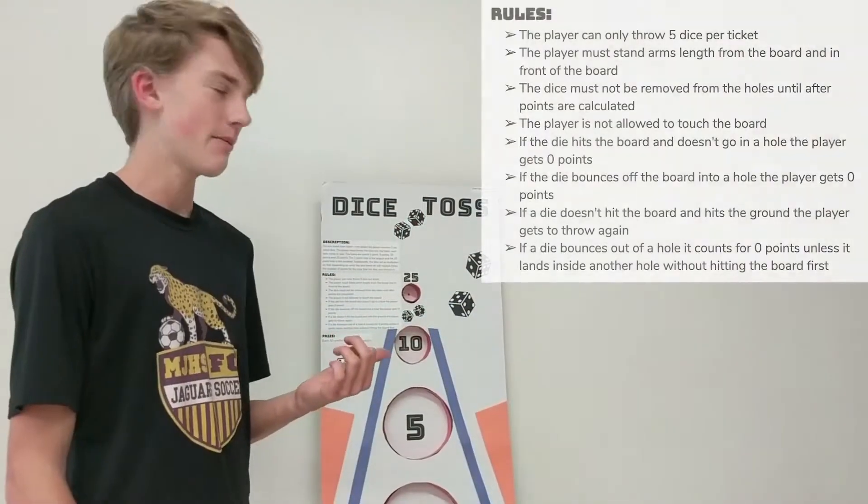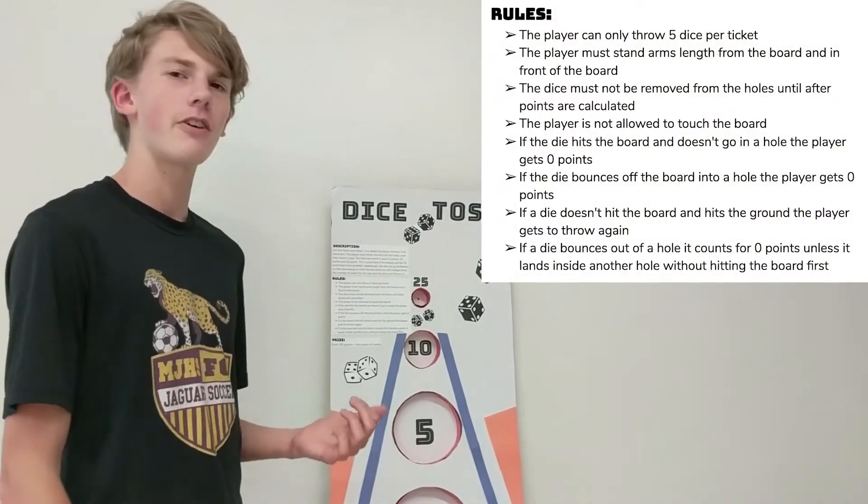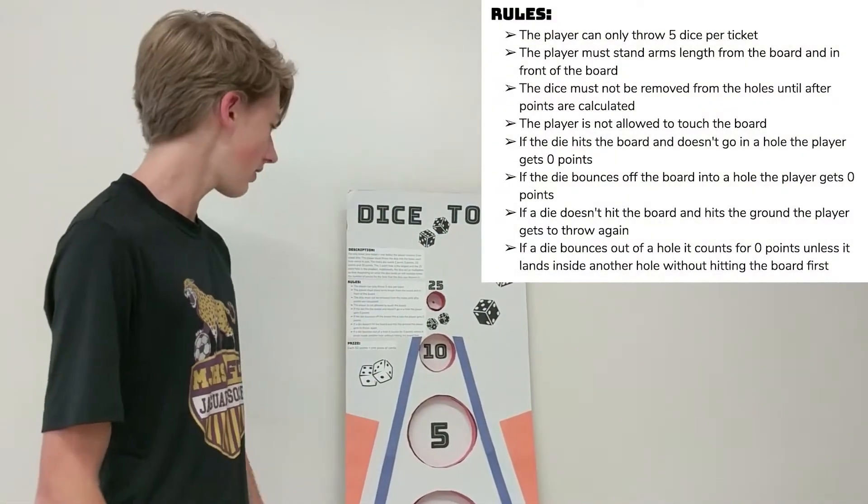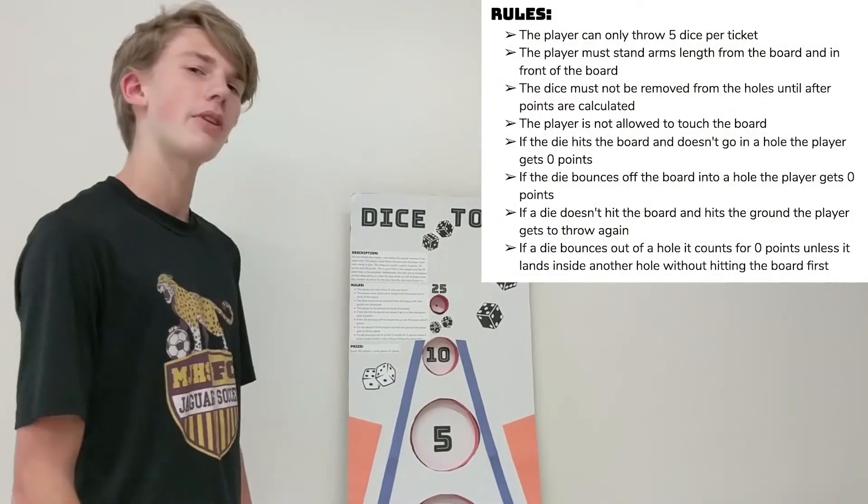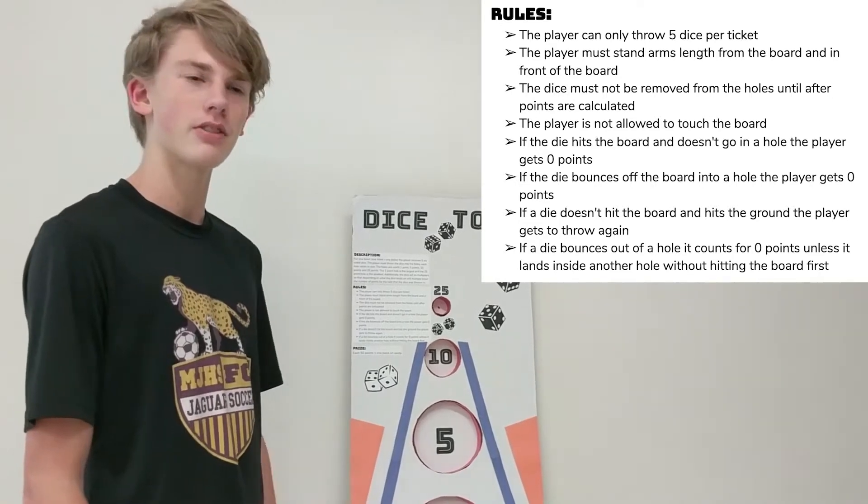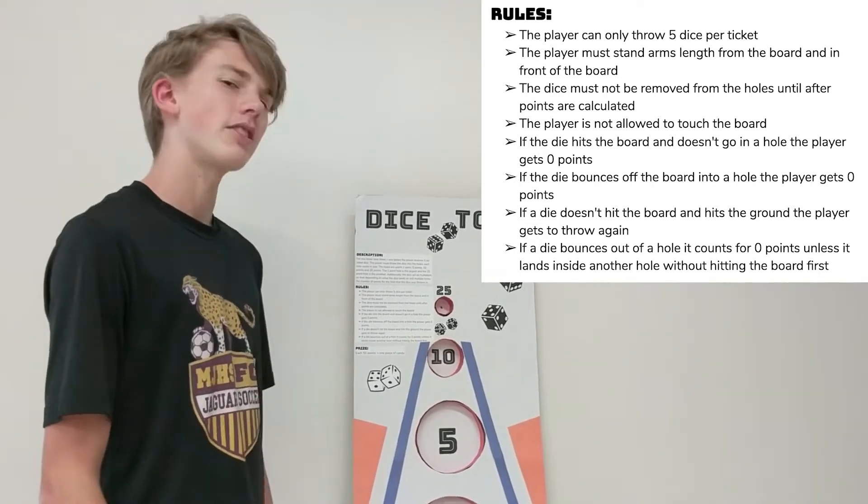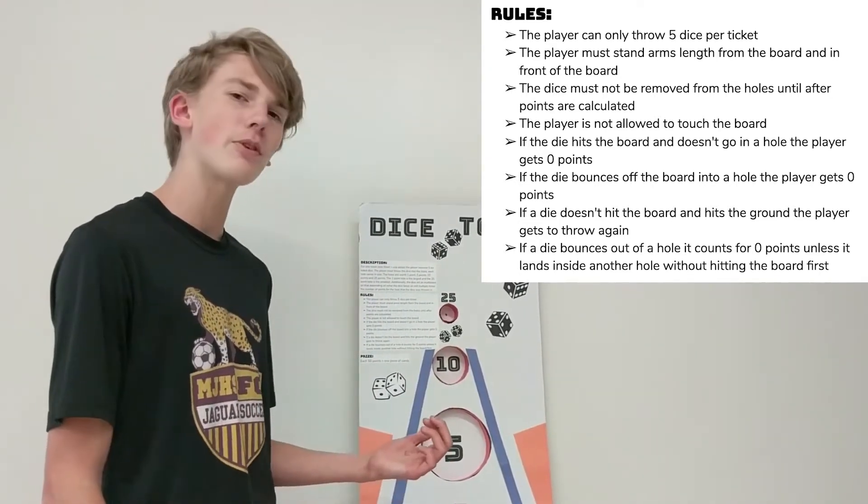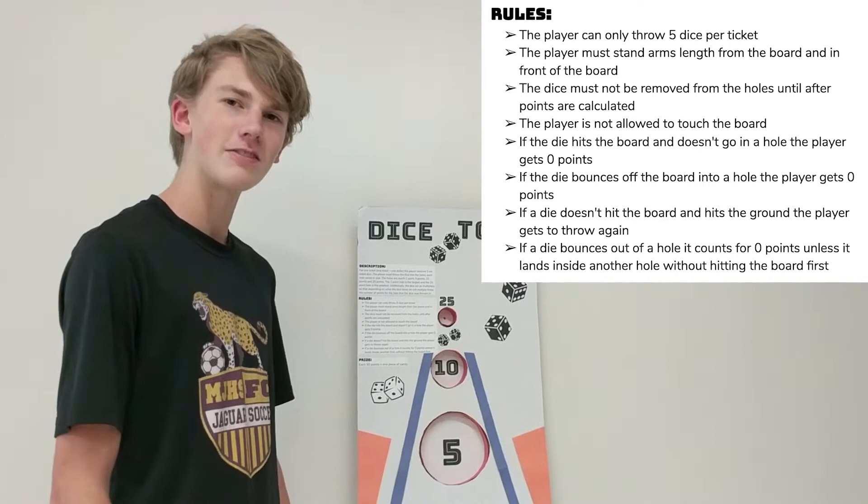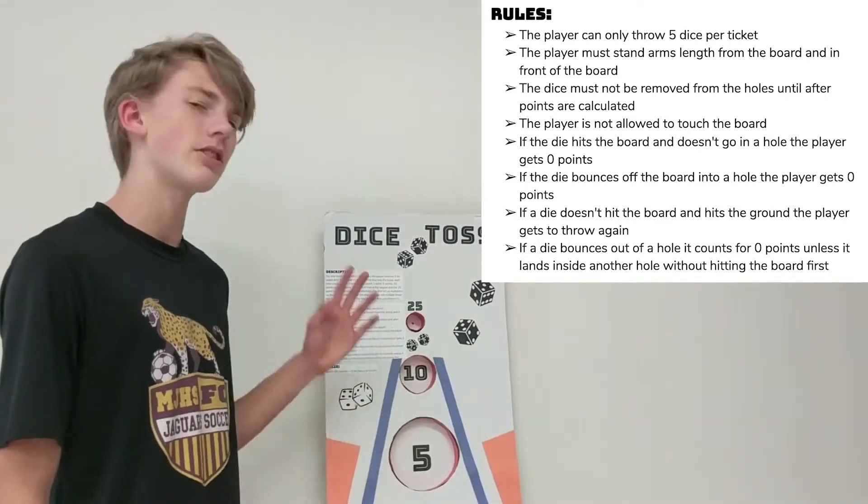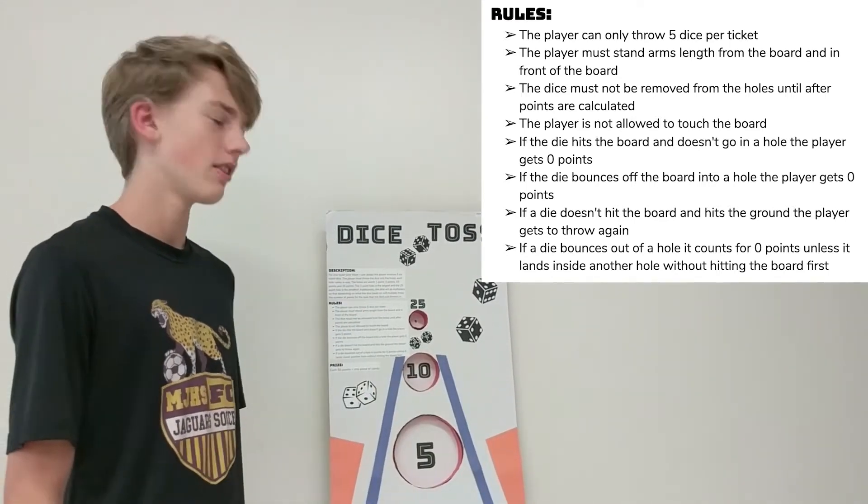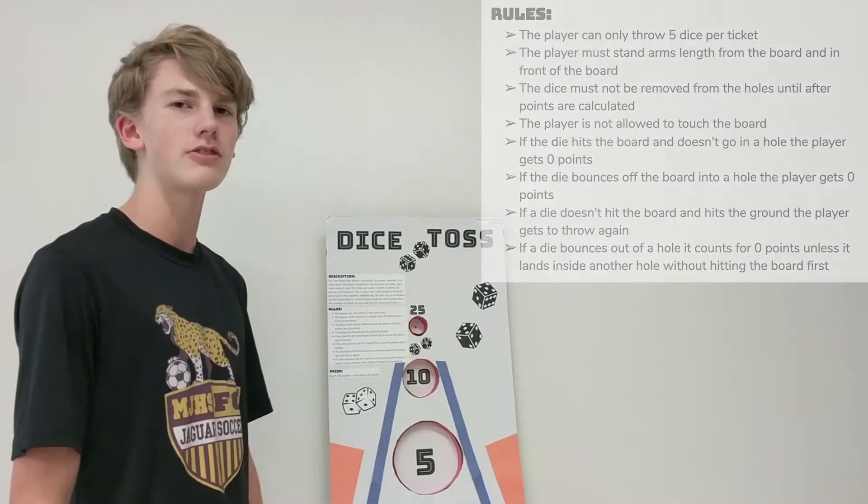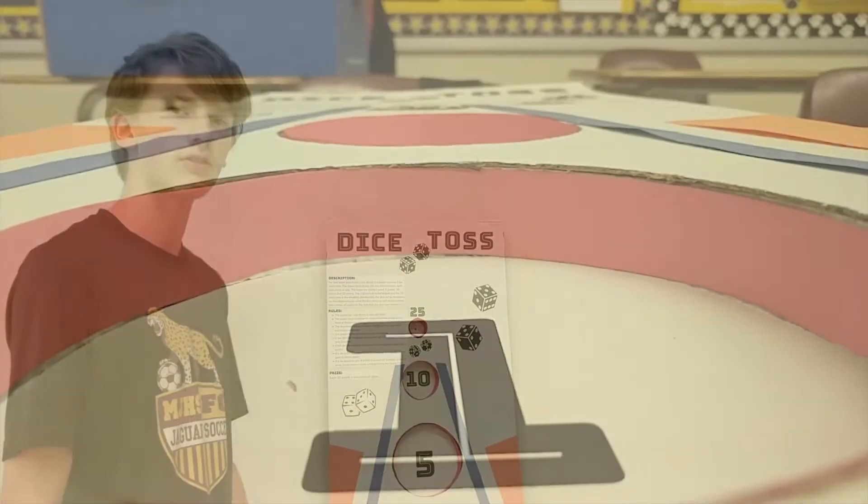The rules for our game are that a player can only throw five dice per ticket. The player must stand arm's length from the board. The dice must not be re-rolled before points are calculated. If the dice lands on the board it's zero points. And if it bounces out of a hole, that's also zero points.